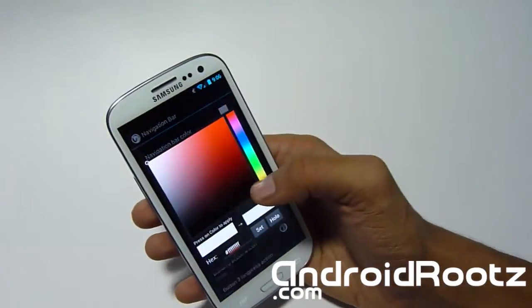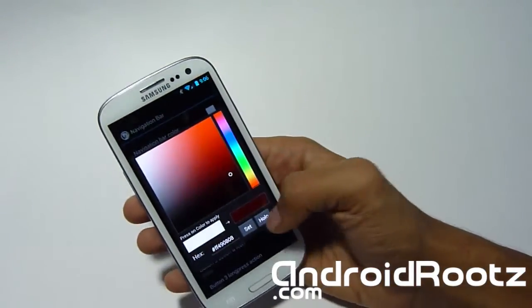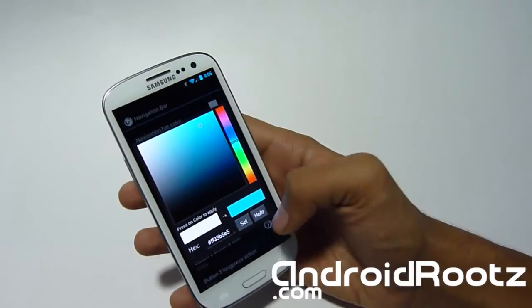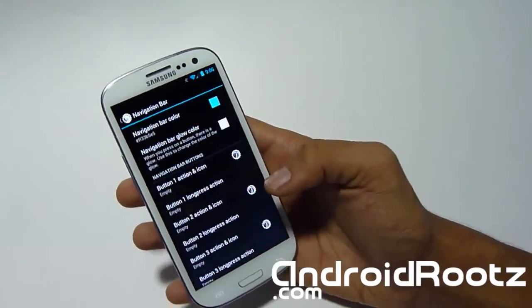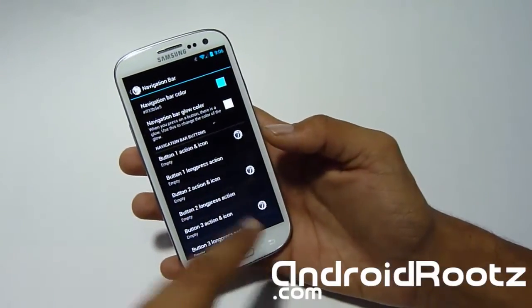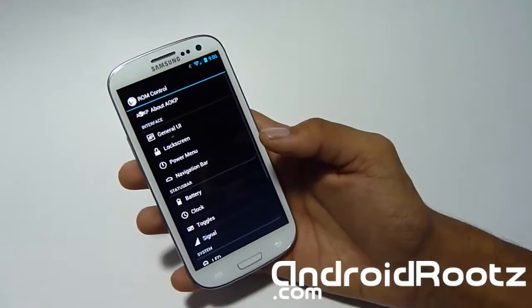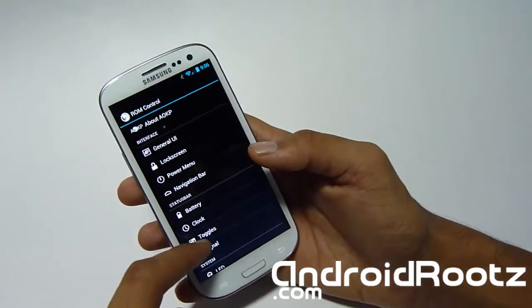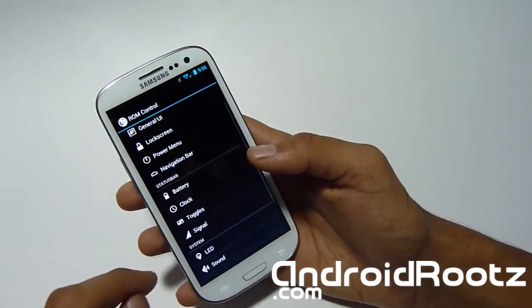The Navigation Bar settings won't really affect you — it's more for the Galaxy Nexus — so we'll stay away from that for now.